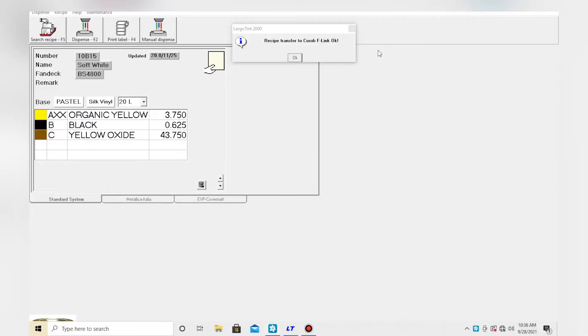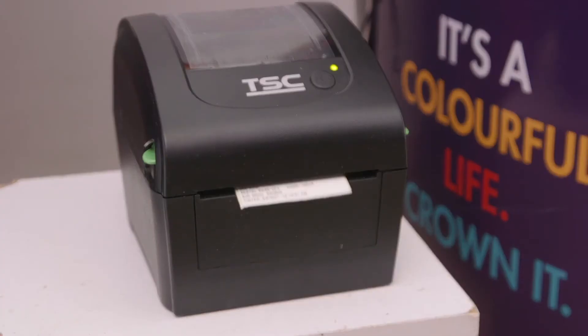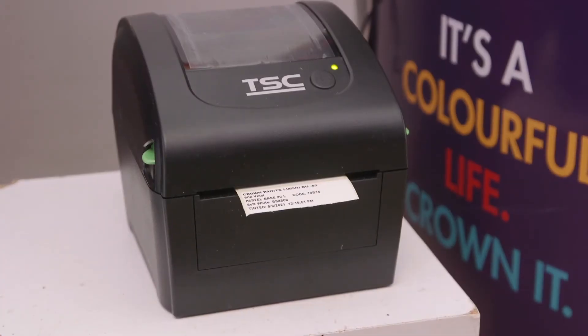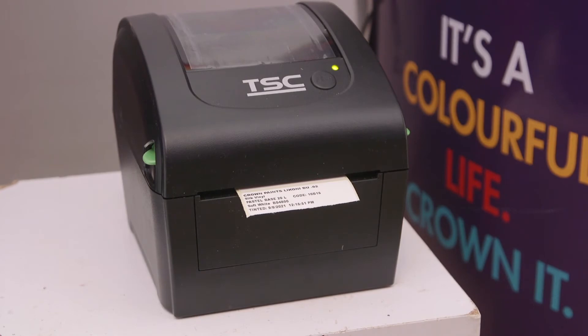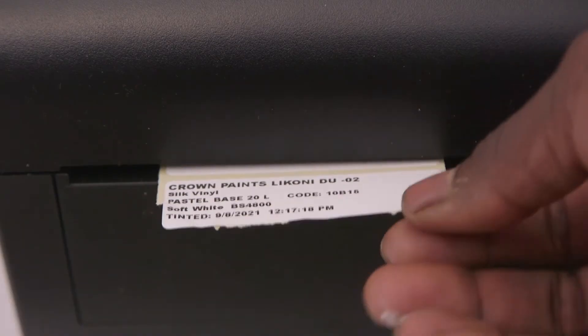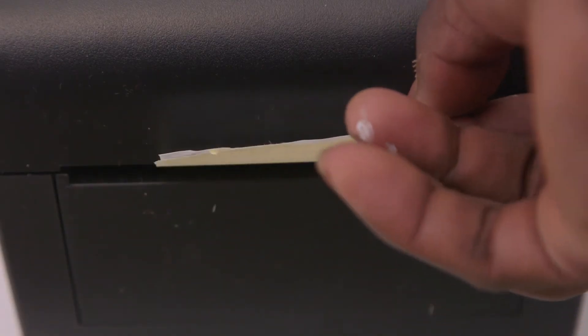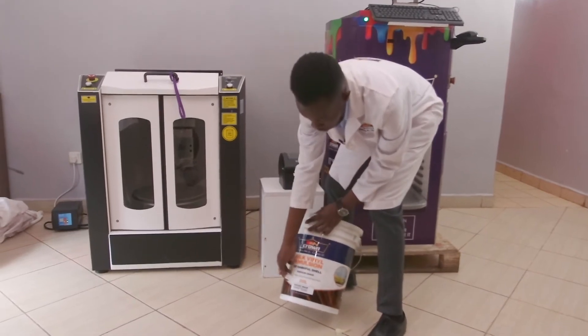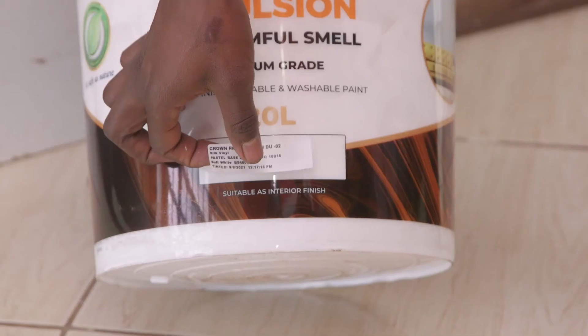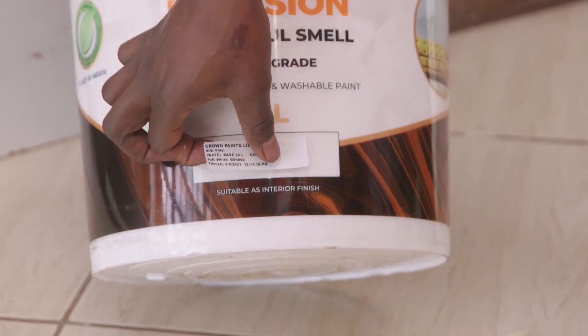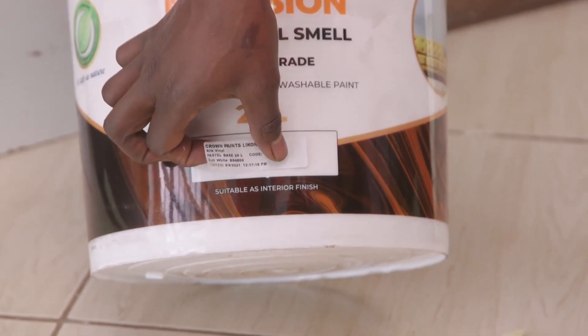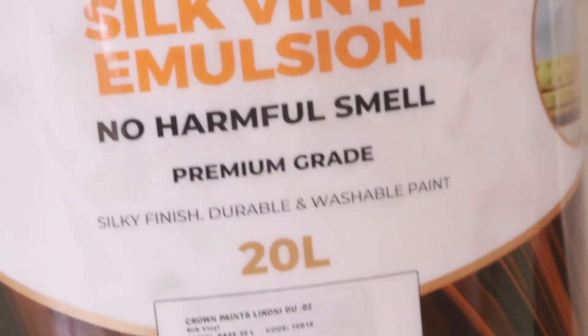Head back to Labotint. You'll see this pop-up. To print a sticker, you'll have to press OK on the pop-up. The sticker will be printed automatically. Just tear it off, peel it off, and stick it on top of the pastel base, because now it's not a base anymore. It's soft white.